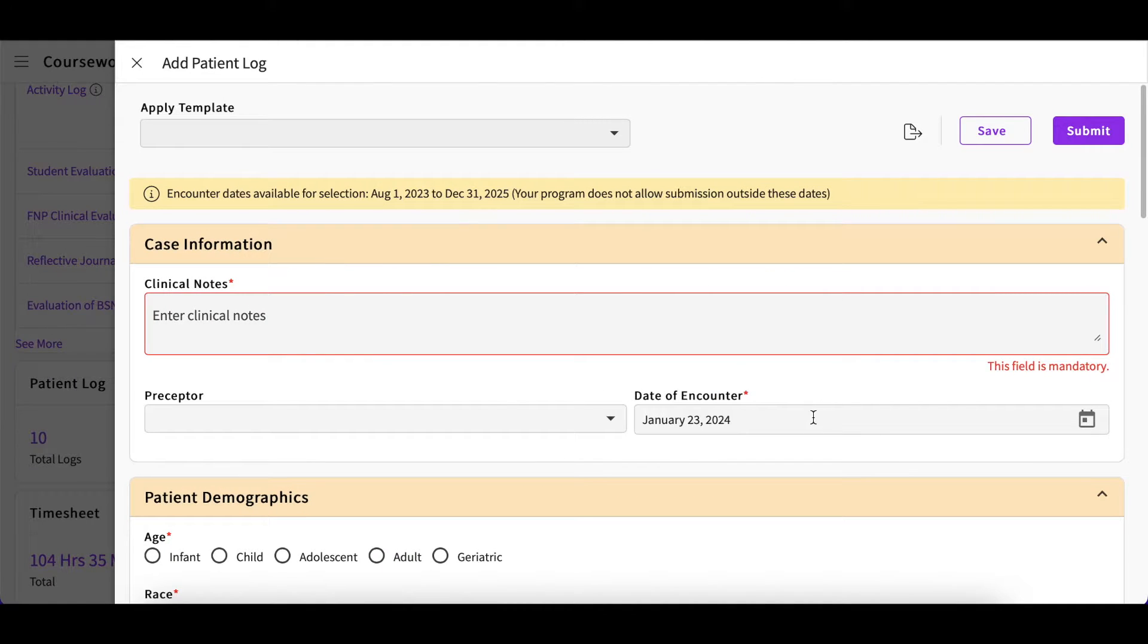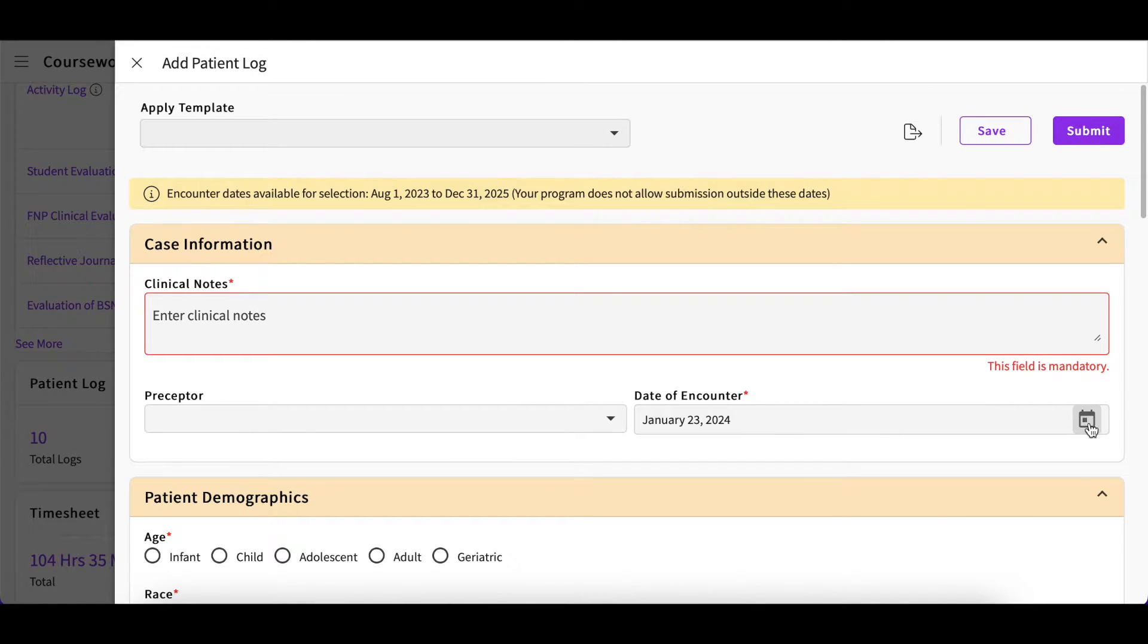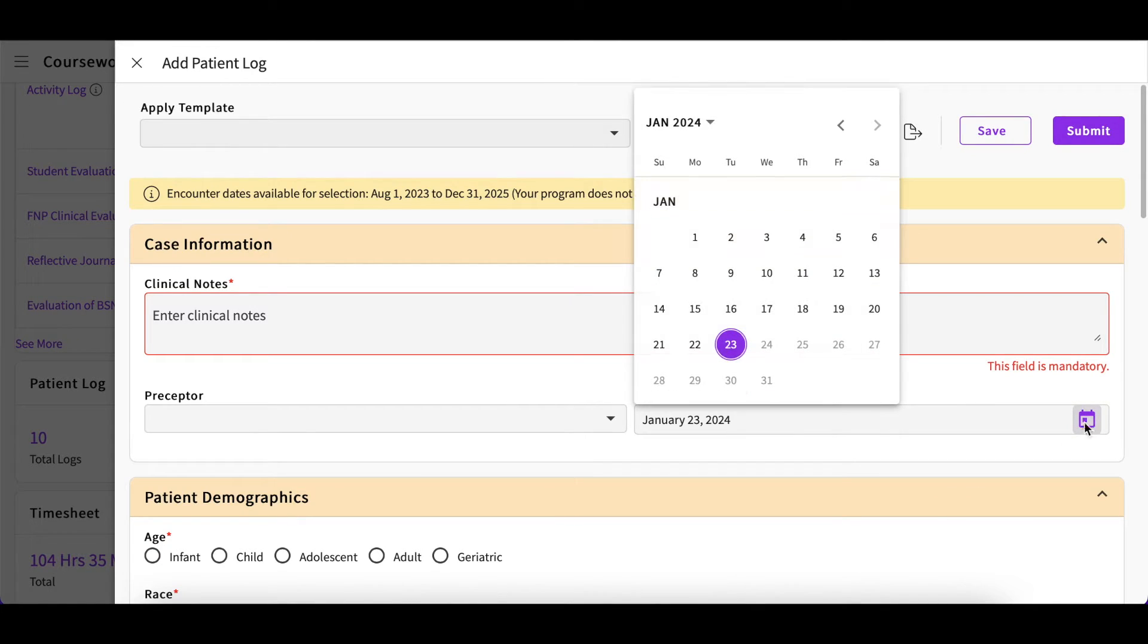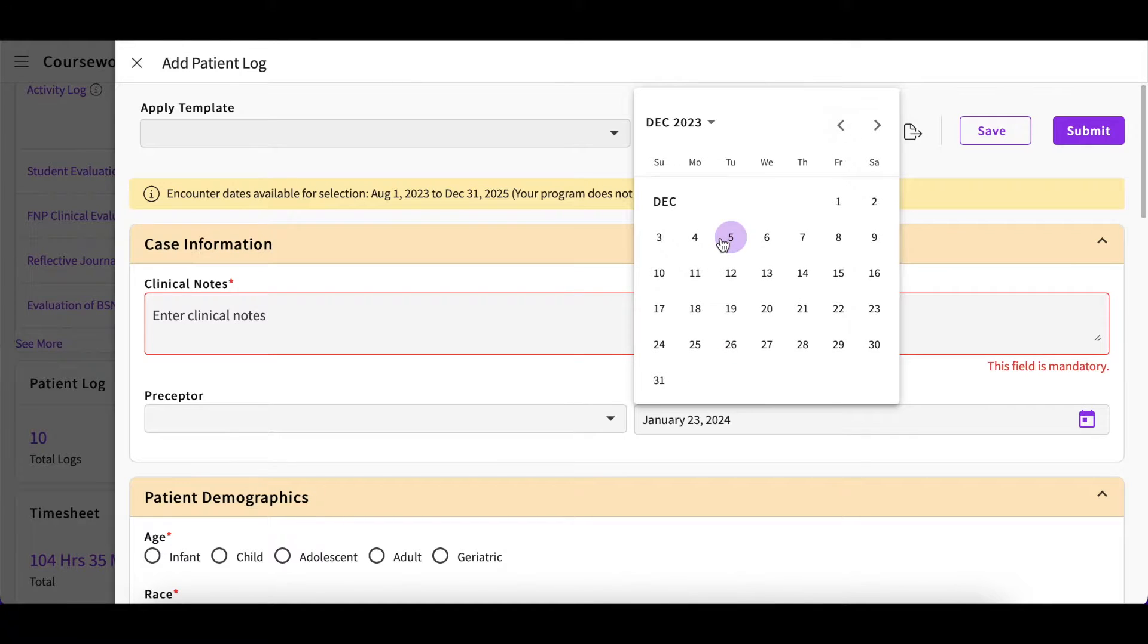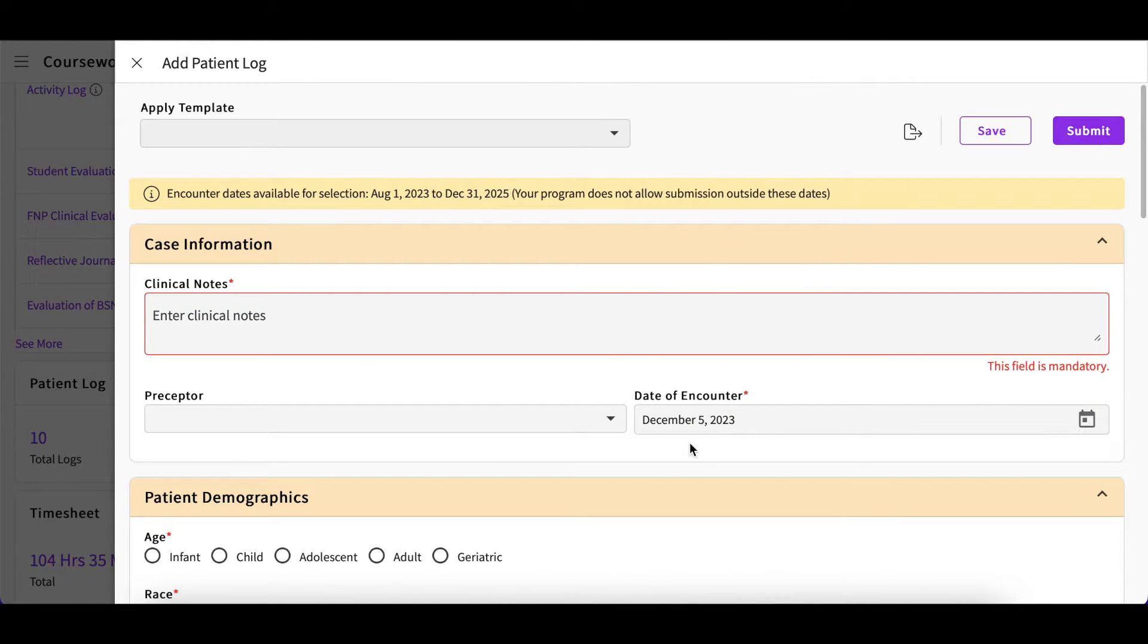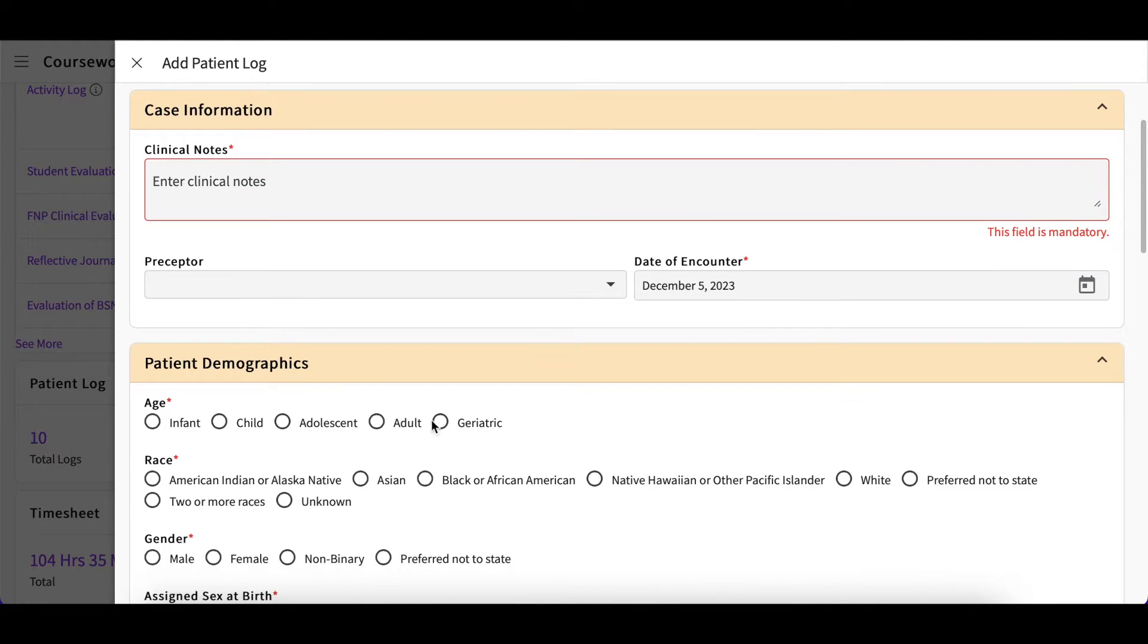The date of the encounter will automatically populate to the current day, but this could always be changed. You can change the date by clicking on the calendar icon and selecting the specific day of your encounter.